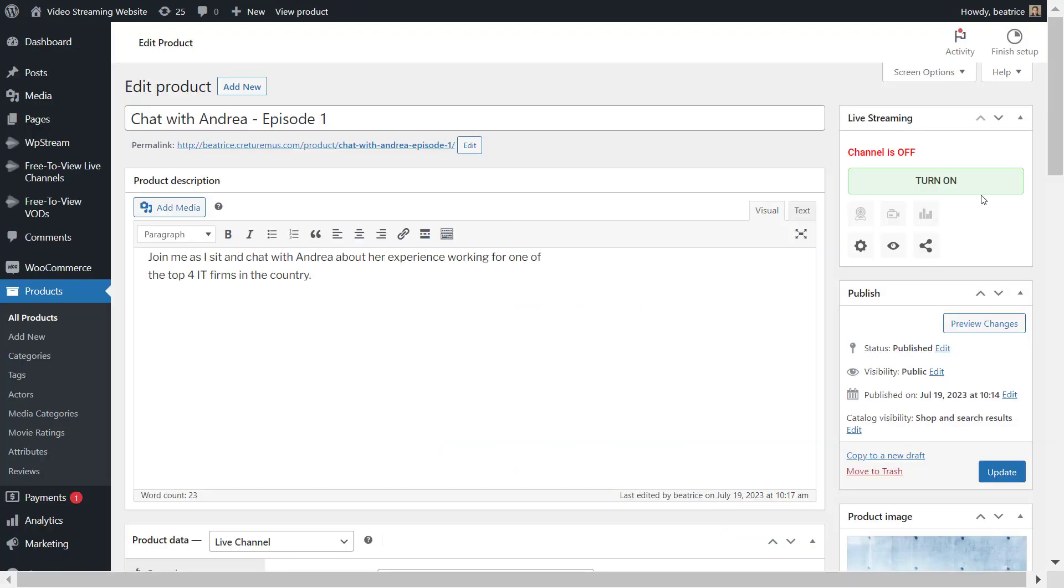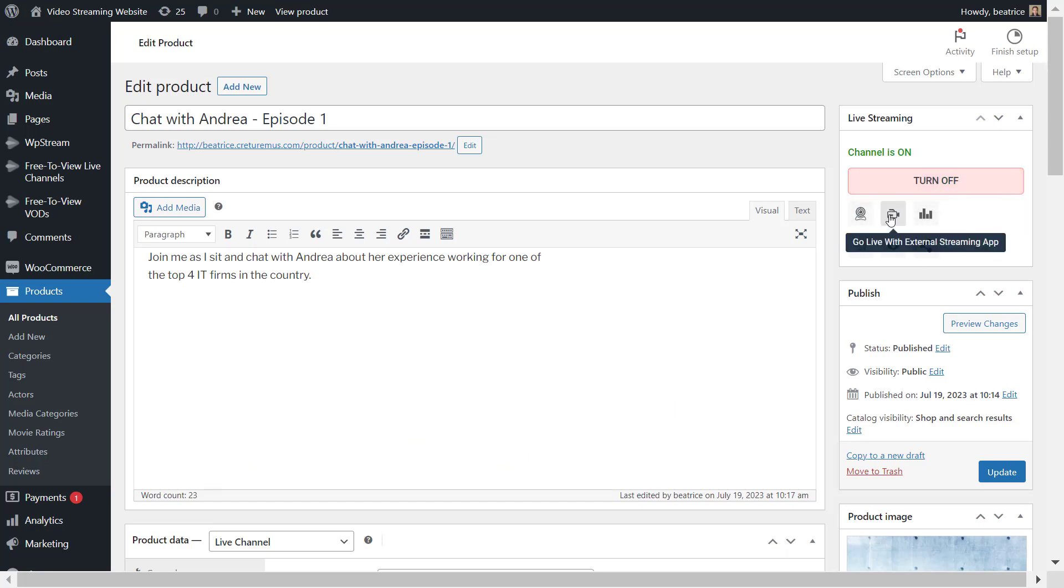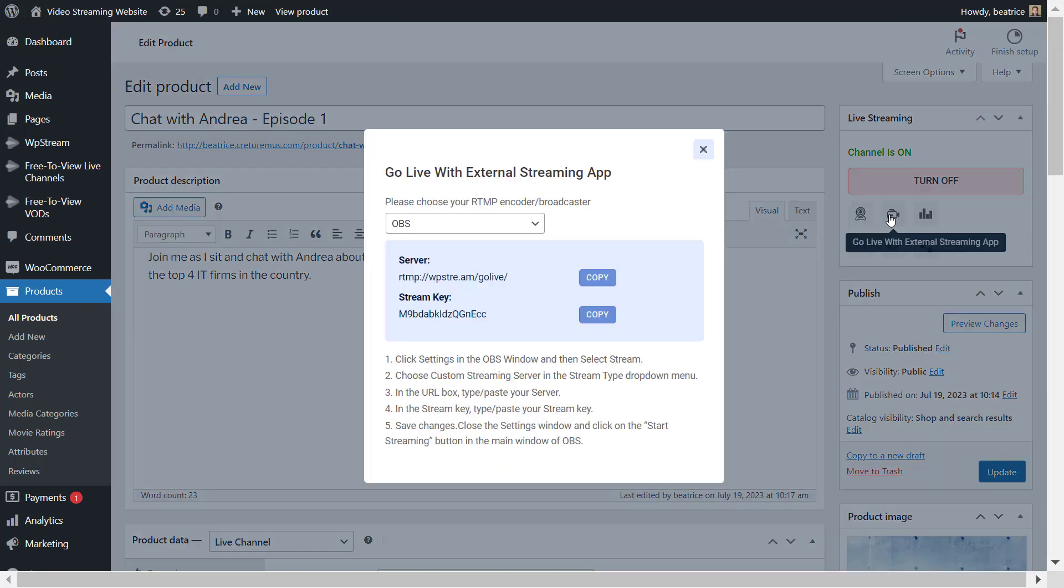But we're not live at the moment. So let's go back, click on turn on your channel. And once it has turned on, you will click on go live with external streaming app.